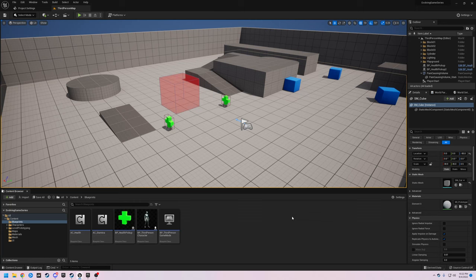Hey guys, welcome to episode four in the evolving game series. In this episode we are going to add a first person camera to our third person character blueprint, and then we are going to give ourselves a way to switch between our third person camera and our first person camera while we're in game. This is going to be a very quick one, so let's go ahead and get started.